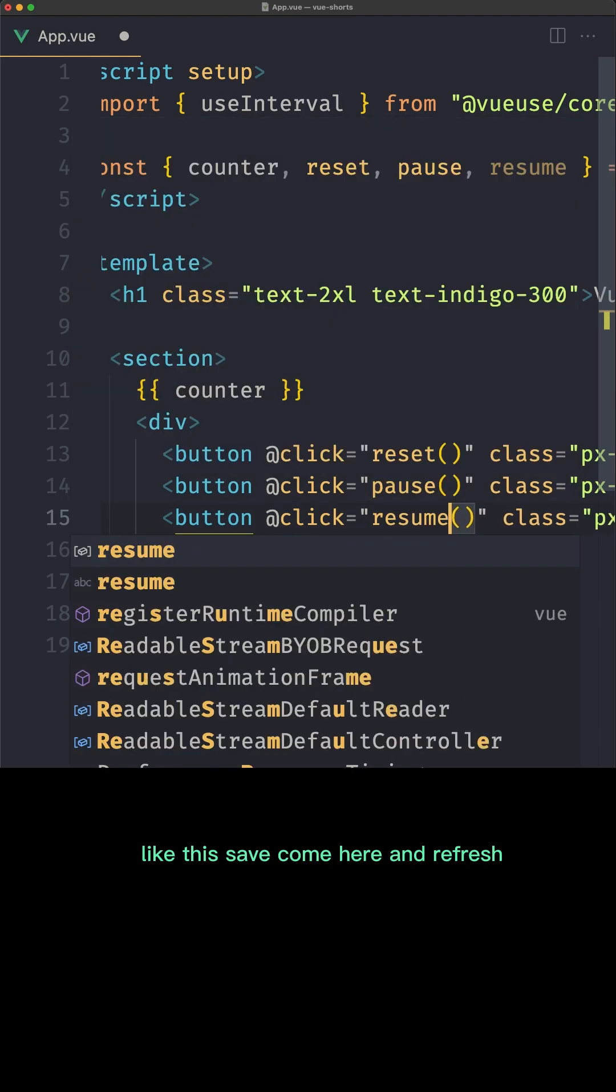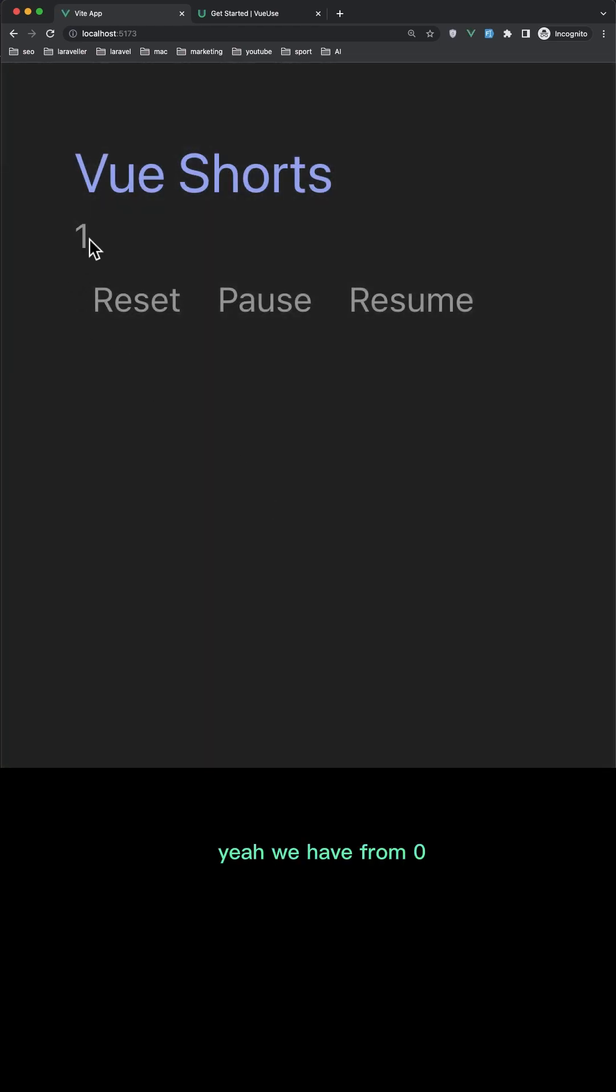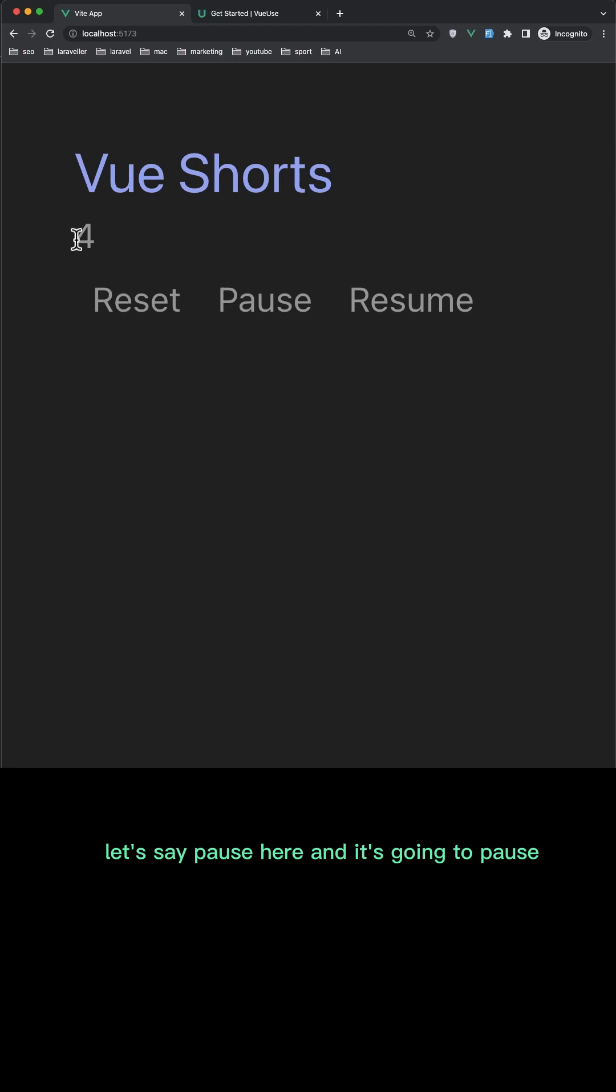Like this. Save, come here and refresh. Yeah we have from zero. Now if we want to pause, let's say pause here and it's going to pause. Resume.